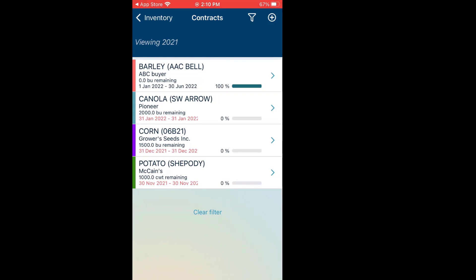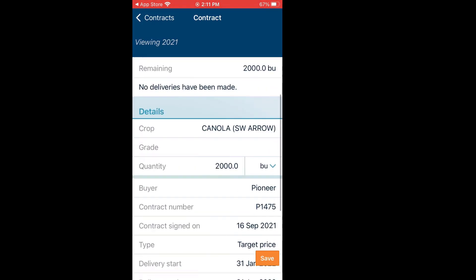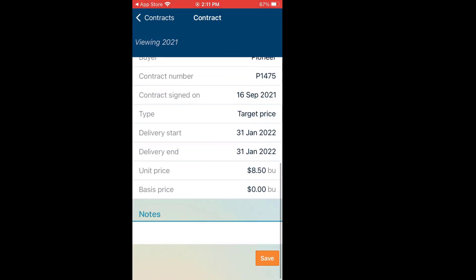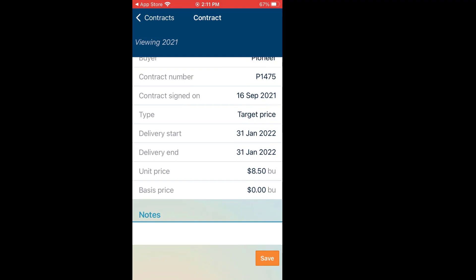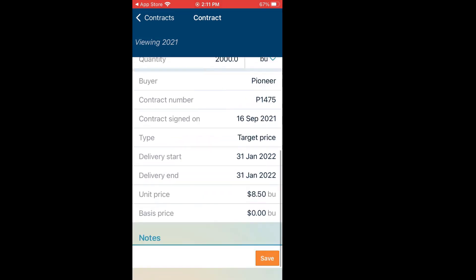Here are all my contracts in place. I have four in place. I've fully delivered on my barley — 100% delivered. The other ones — canola, corn, and potatoes — haven't had any delivery made on them at all. To make a delivery, it's done from this same screen. Let's go with canola and click the arrow to the right. It shows me my original contract: the contract number, target deliveries, all that. I was supposed to deliver this on January 31st. I could edit this too if I really wanted to.